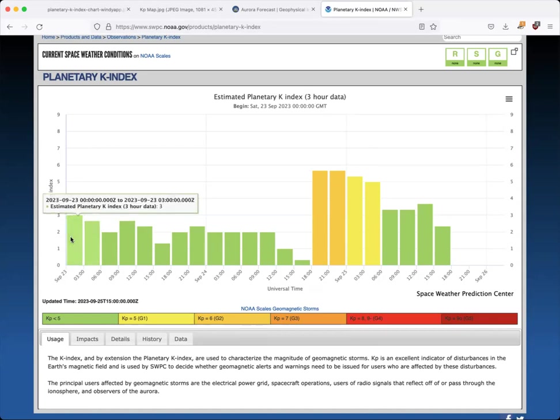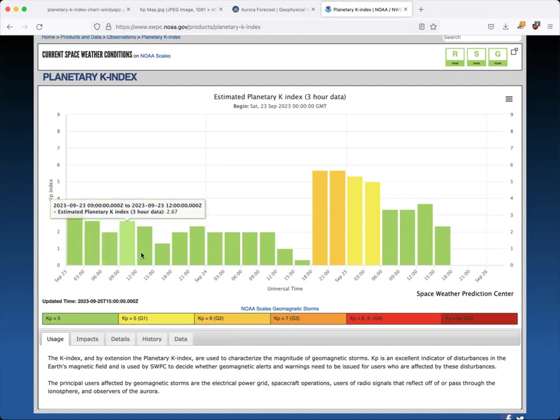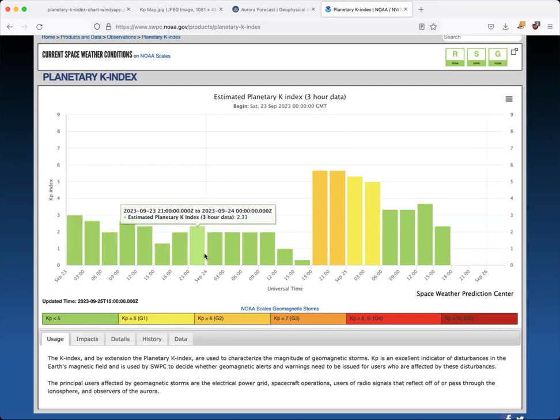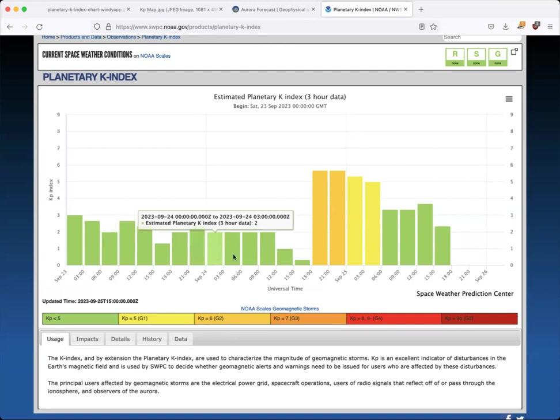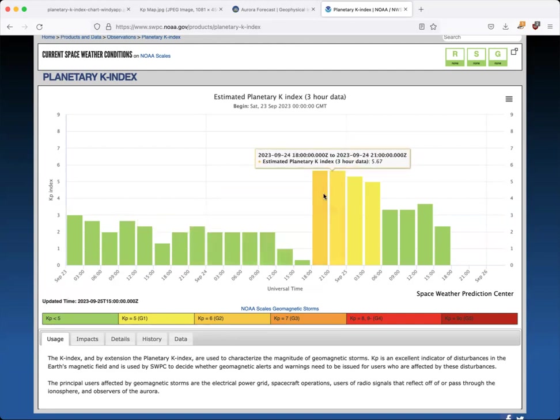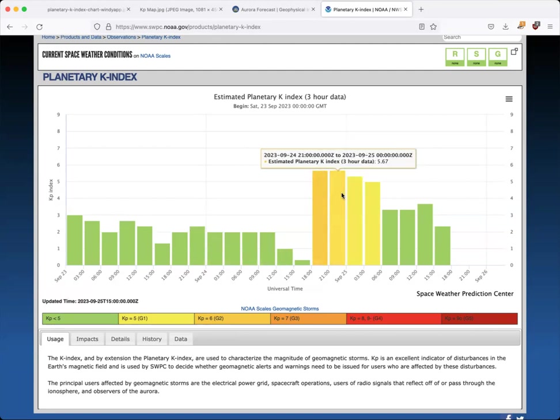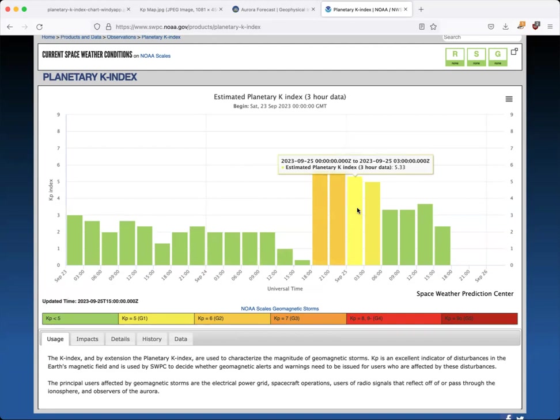So here I'm looking at a plot of KP over the day of September 23rd, 2023. I'm actually seeing three-hour averages of how high that K value reached, although it could have been different in different regions. Aurora is believed to be regional. So keep that in mind.